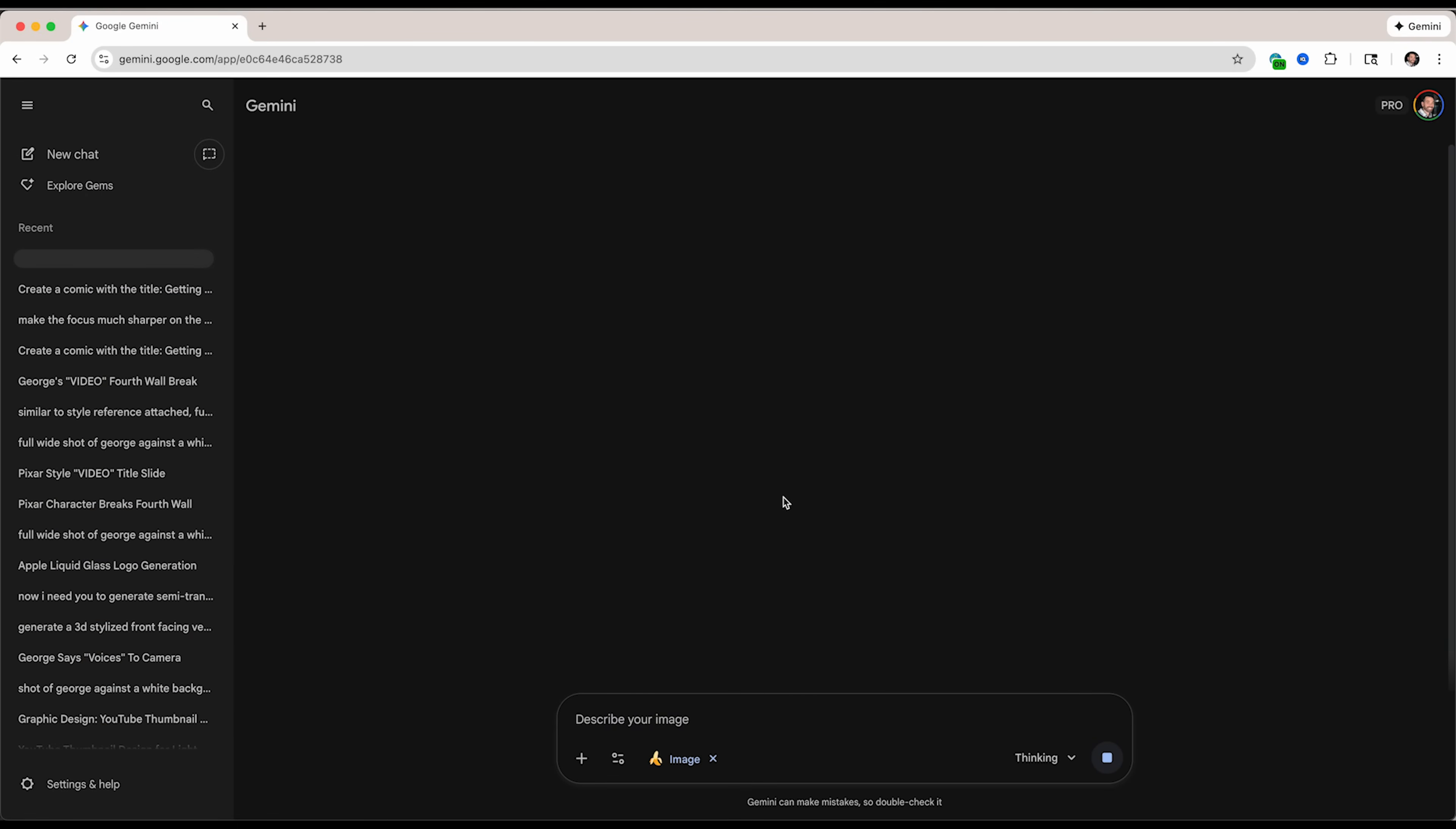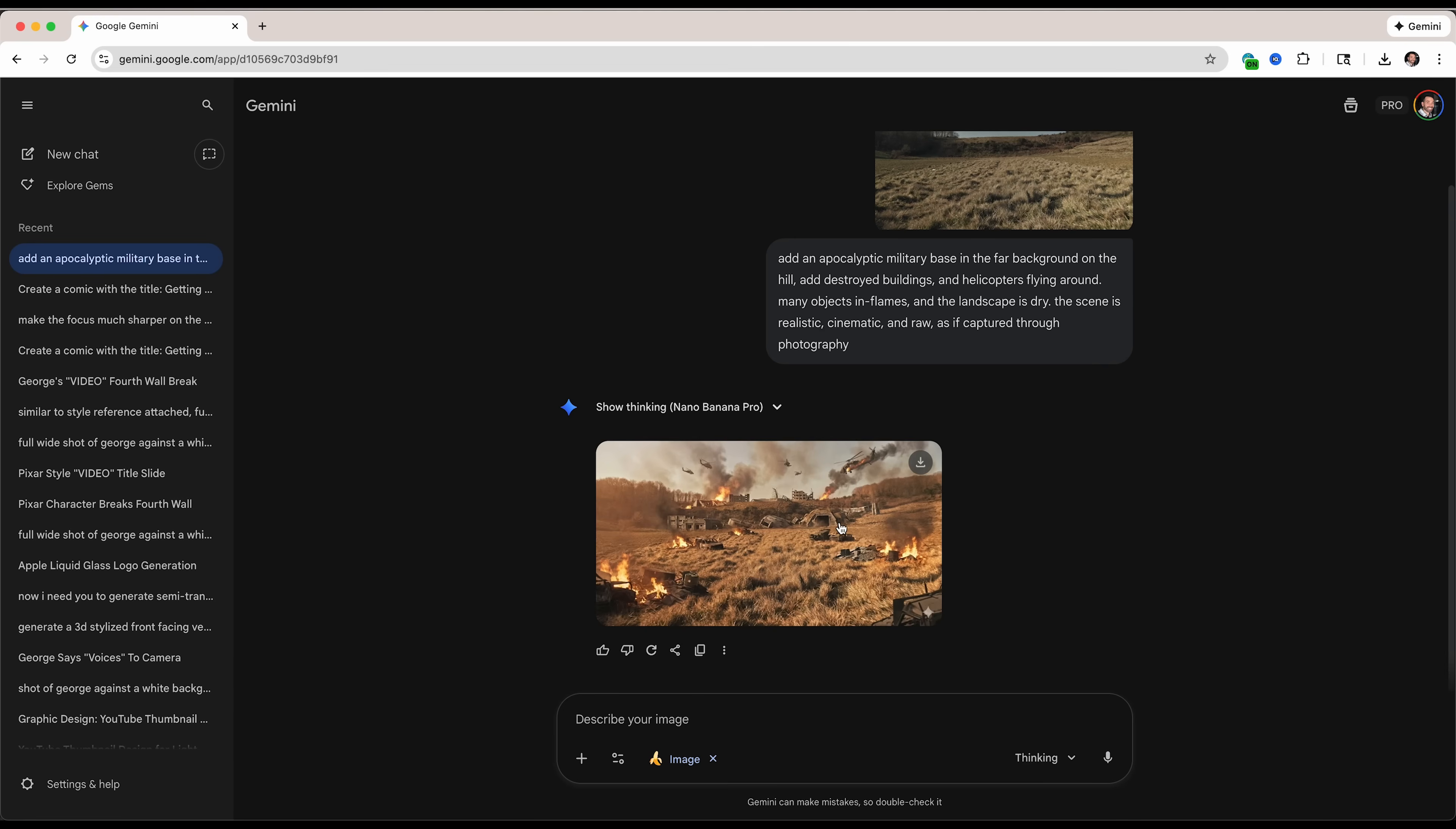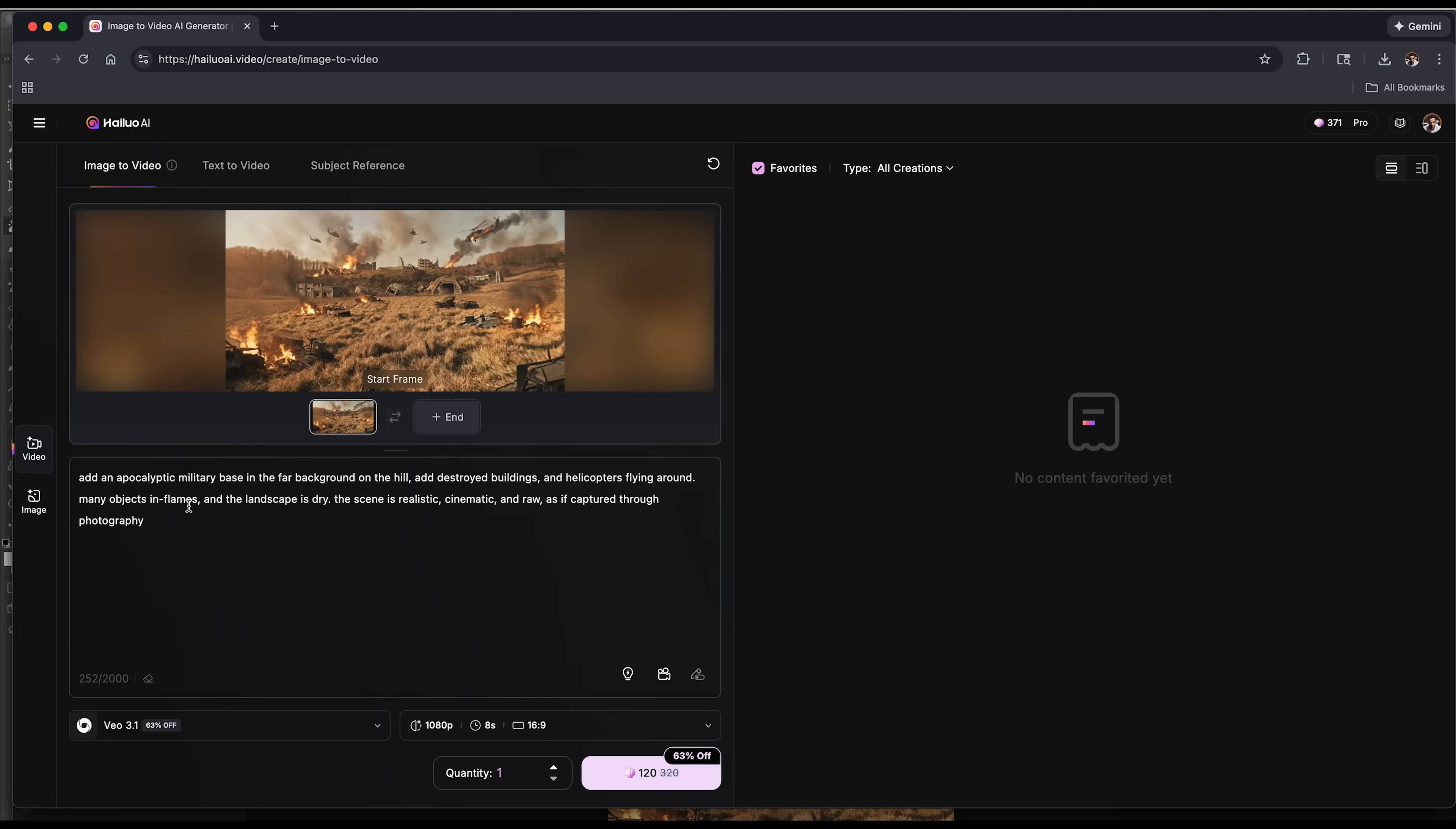I'm in Gemini. I'm using Nano Banana Pro. I'm going to add my file. I'm going to upload my background. This is my clean plate. I'm going to upload that and add my prompt here. It's pretty detailed and we'll see what Nano Banana Pro can come up with. This is what the image was that Gemini and Nano Banana Pro pumped out. This is really good. I'm super excited about that.